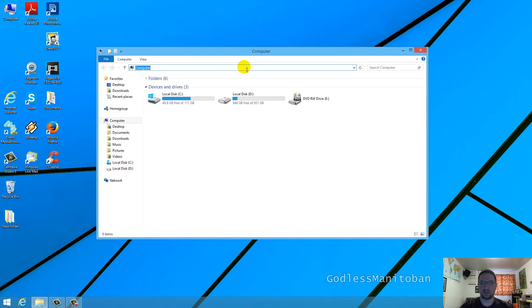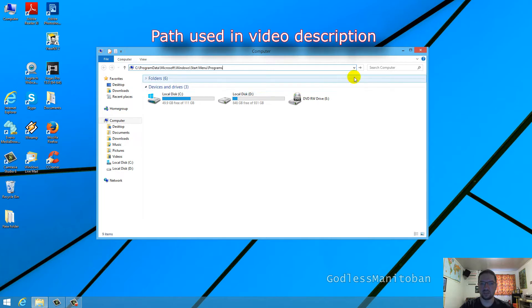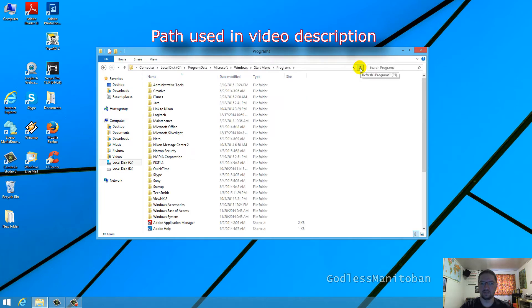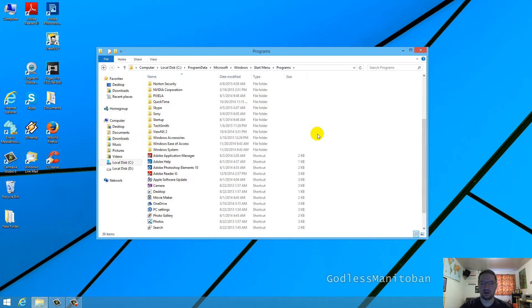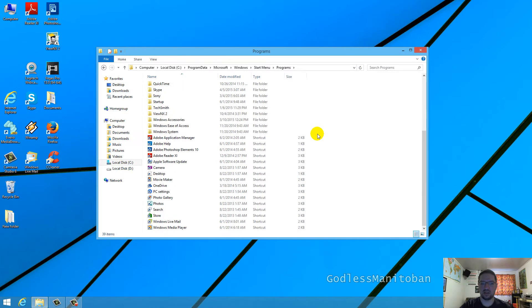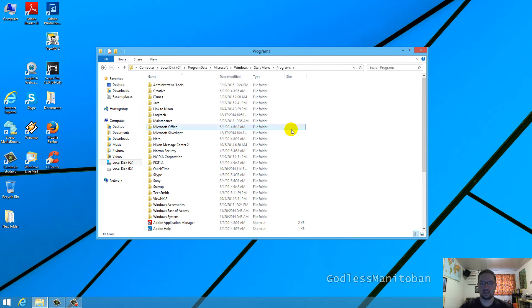Up in the file explorer address bar I will paste this path and then click the go arrow. As you can see, all the programs that I have installed on my computer are listed in this folder and it's really simple.